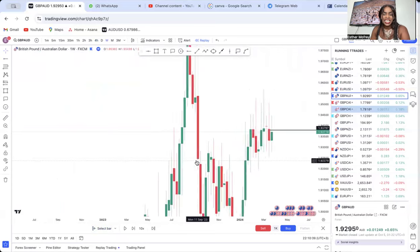So the recap: always check the main trend as the key factor. News is important — especially CPI and NFP. And don't trade on lower timeframes a market that is ranging on a higher timeframe. If you're on the four-hour but on the monthly the market is ranging, avoid it. Thank you so much for watching. I love you — see you in the next one, bye.